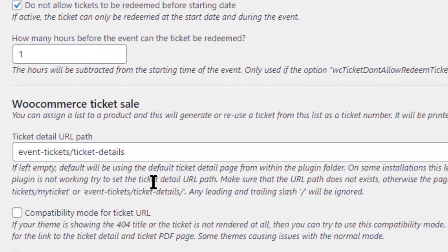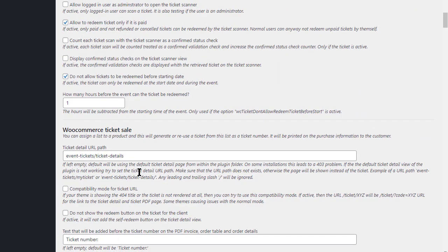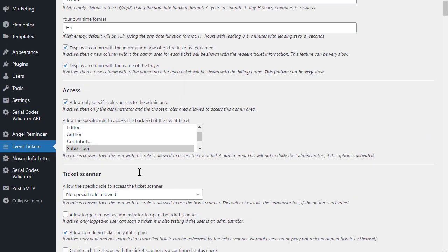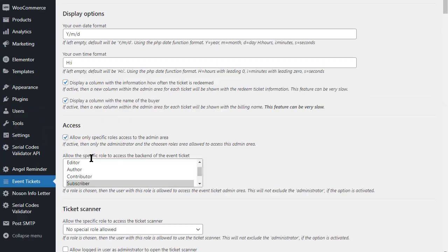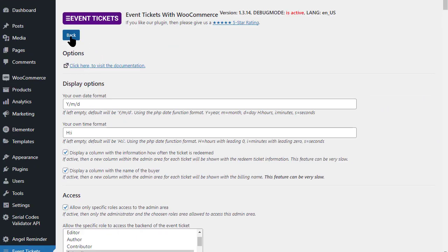Attention. If you change the path later, the URLs to the old tickets will no longer work.